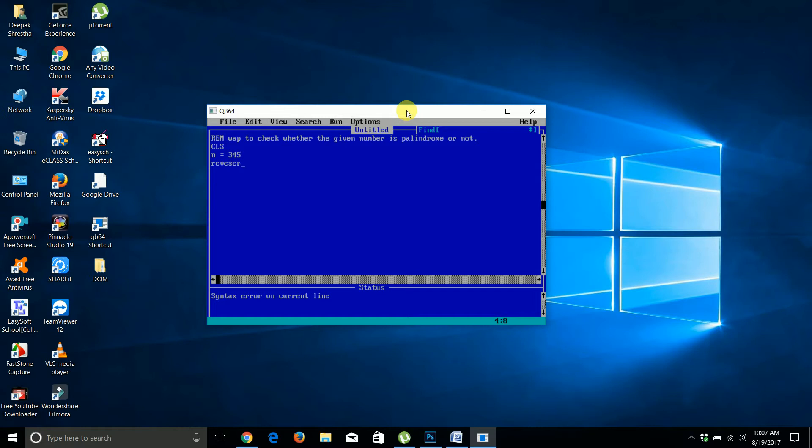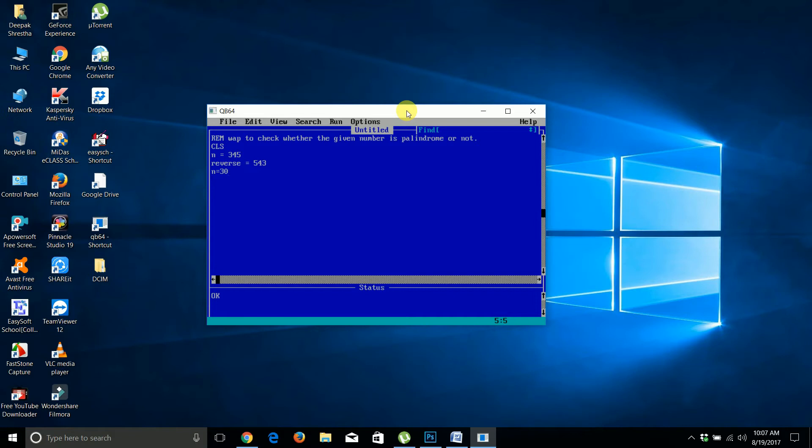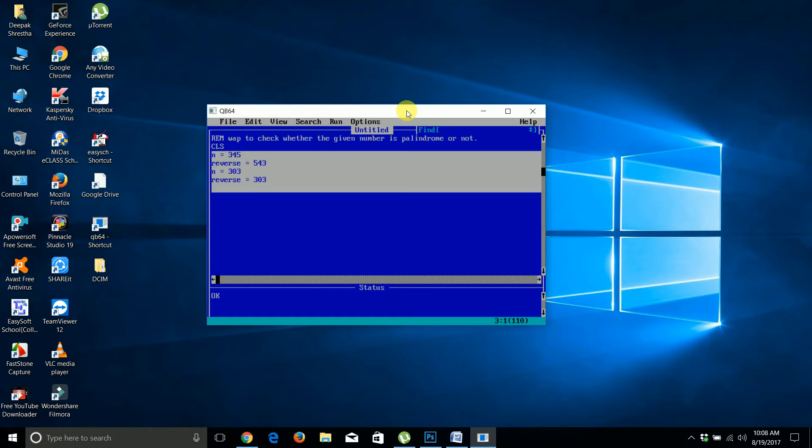Examples of palindrome numbers include 151, 343 - these are palindromes. When you reverse 343, you get 343 again. I've written the palindrome number function here.